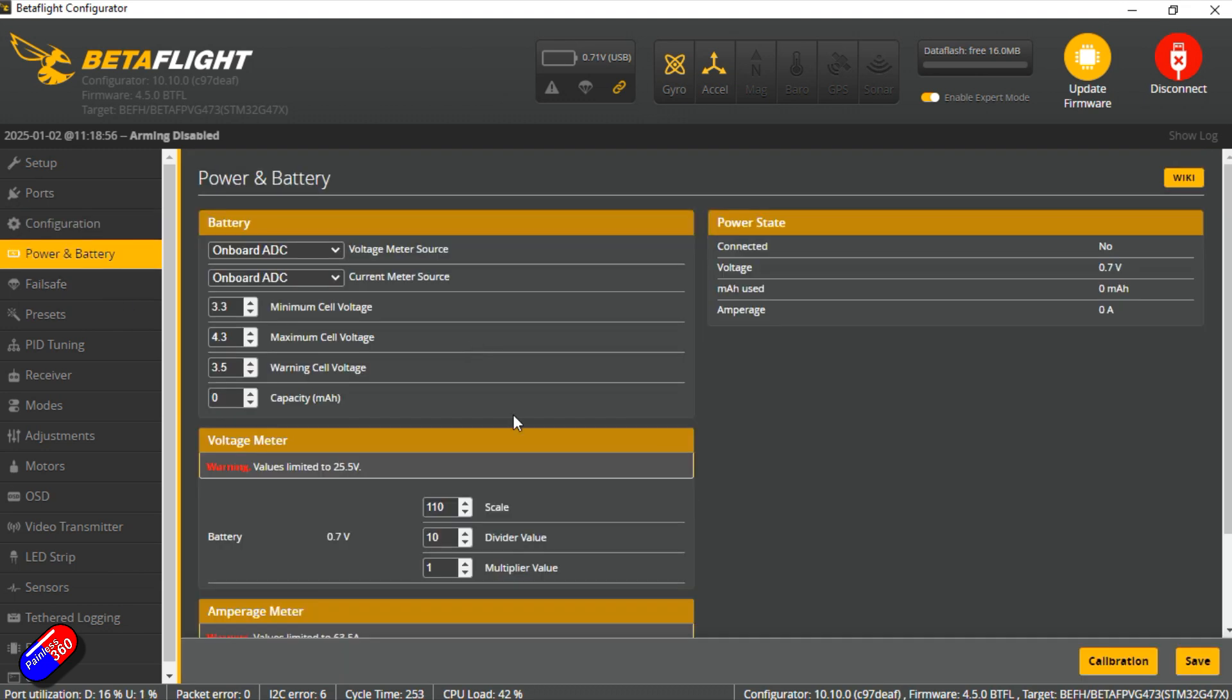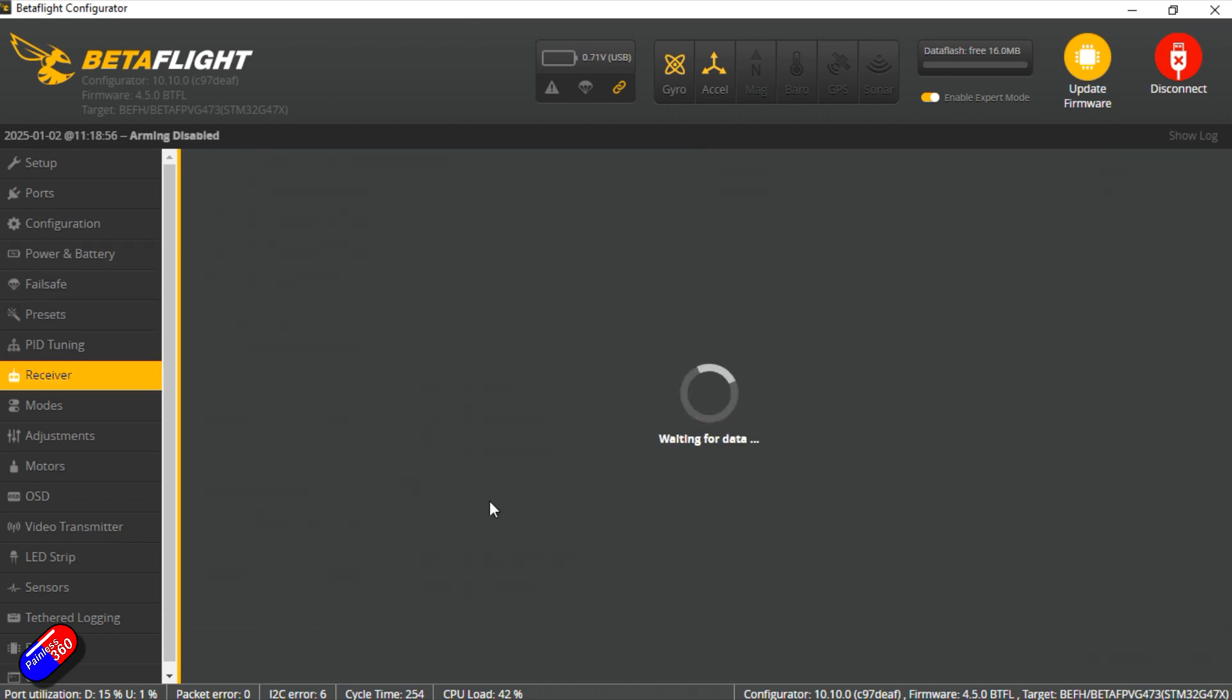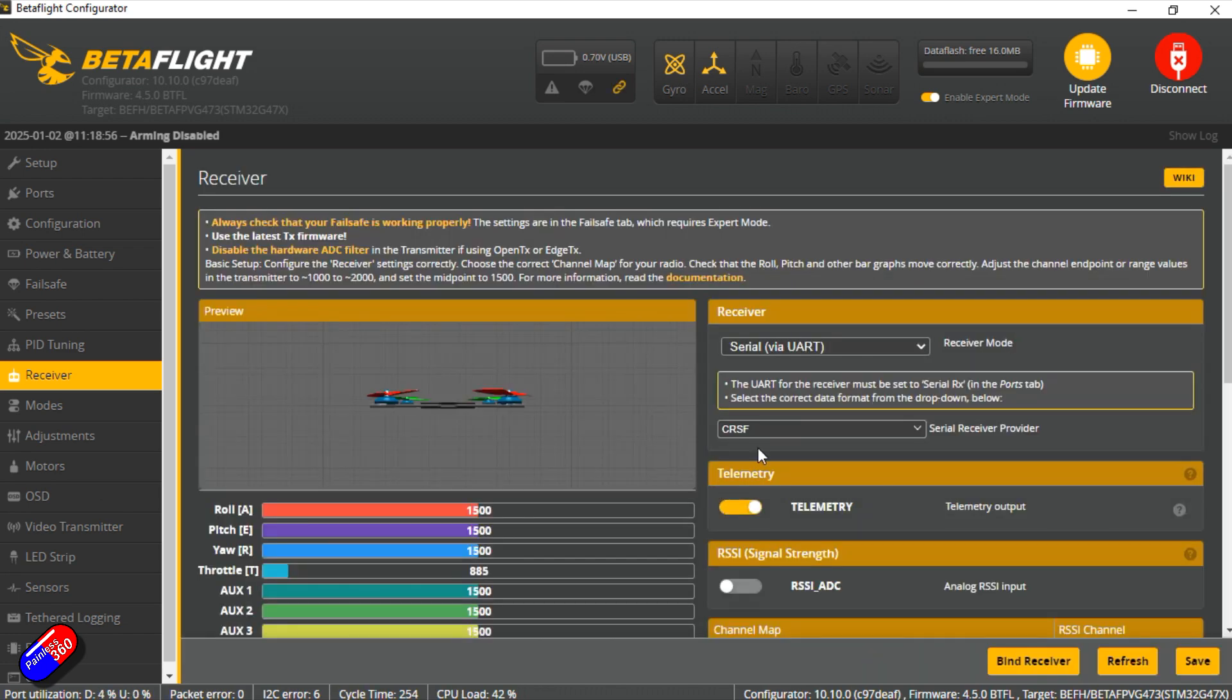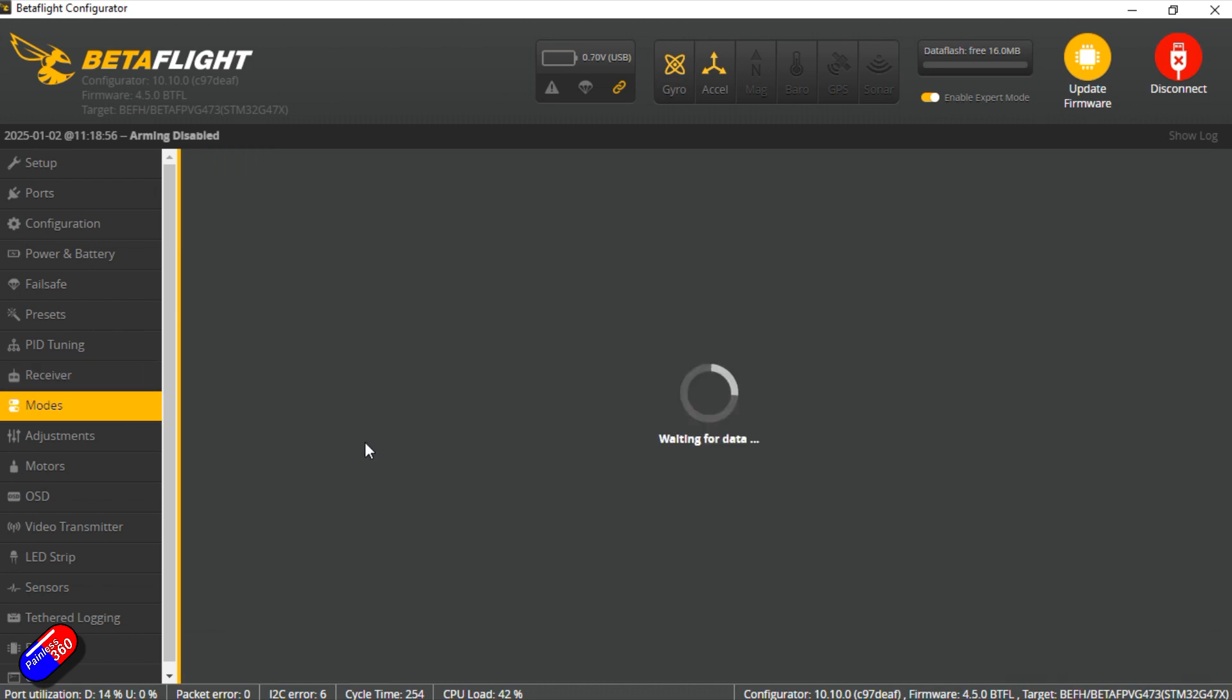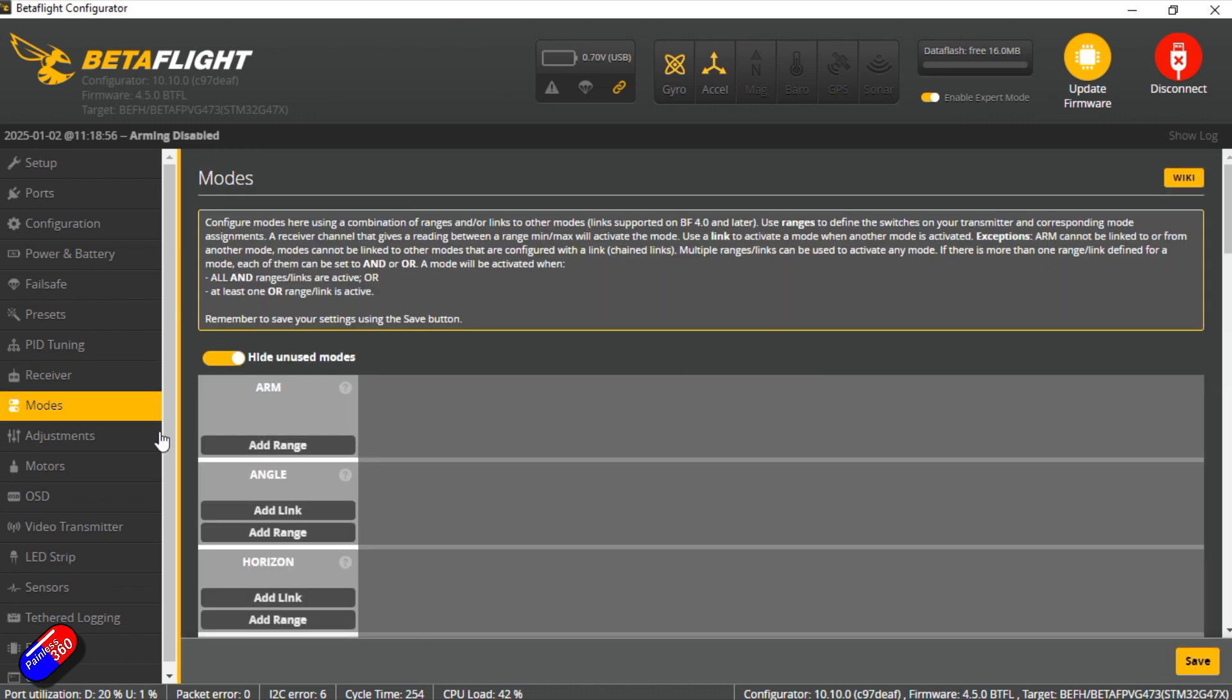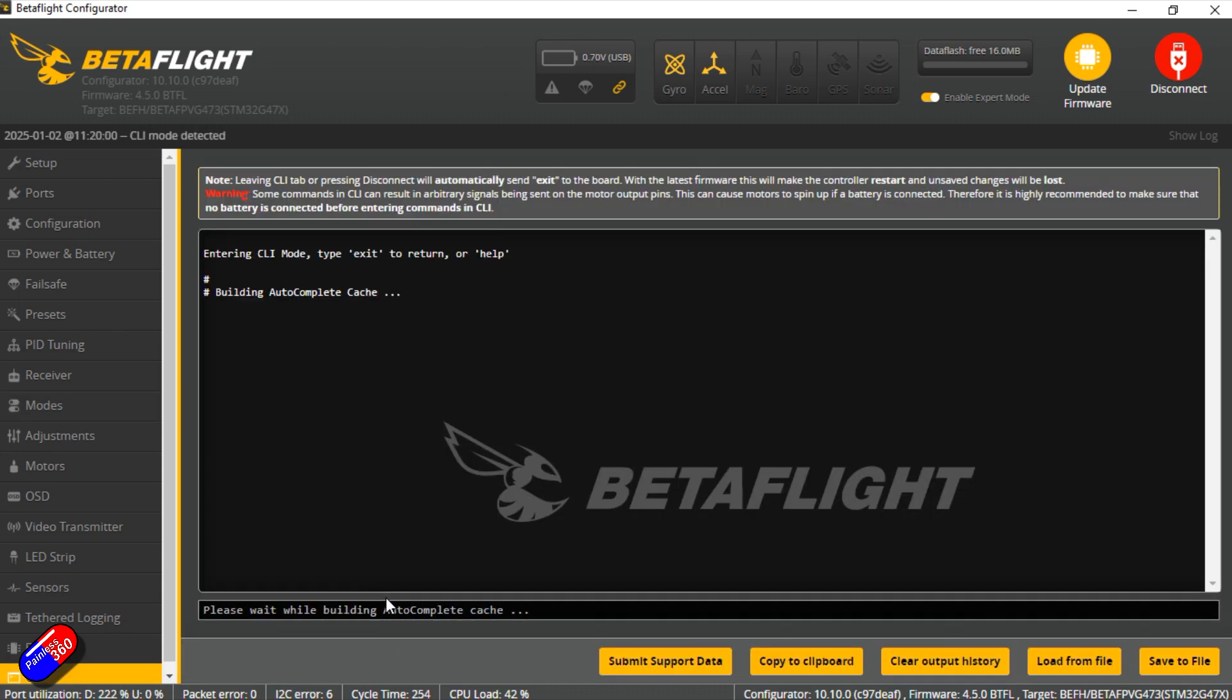Power and battery setups are this. Again I'll put a dump down below if you want to go and have a look at it. Receiver should be set for CRSF which it is. Nice to see it on a serial UART rather than I squared C stuff. Those SPI connected ones I'm not a big fan of. Modes is probably going to be blank which is nothing really too exciting. It all looks good. So what I'll do is I'll just dump this out.